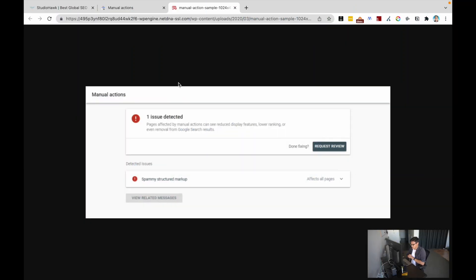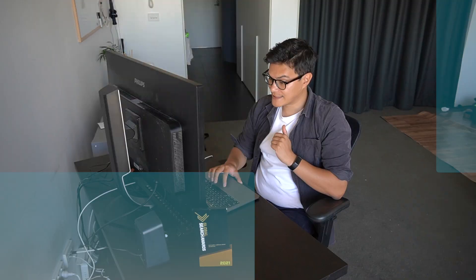I've seen this before in SEO — someone's done something unintentionally that resulted in a manual action. All they need to do is remove the thing causing that manual action, the thing that's not adhering to Google's guidelines, and then request a review. In a couple of weeks, that should be resolved. In this scenario, find the structured markup causing the issue, remove it, and then request that removal.